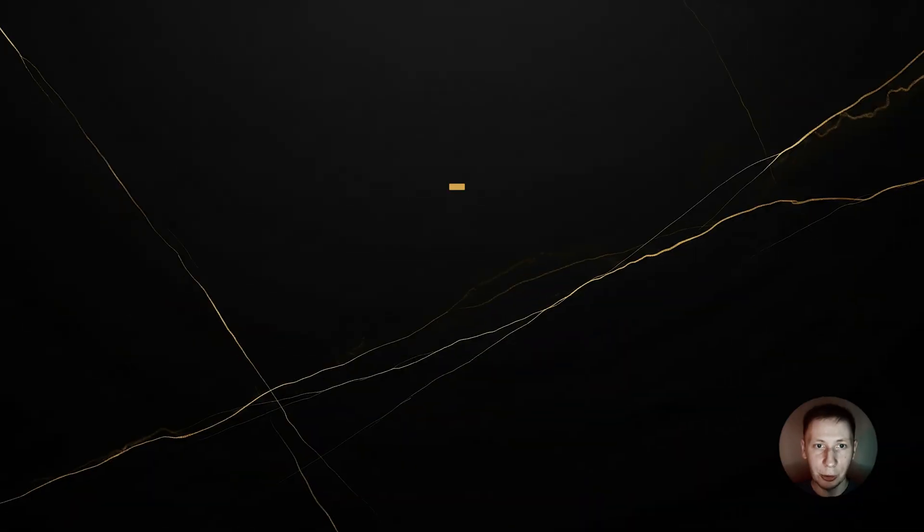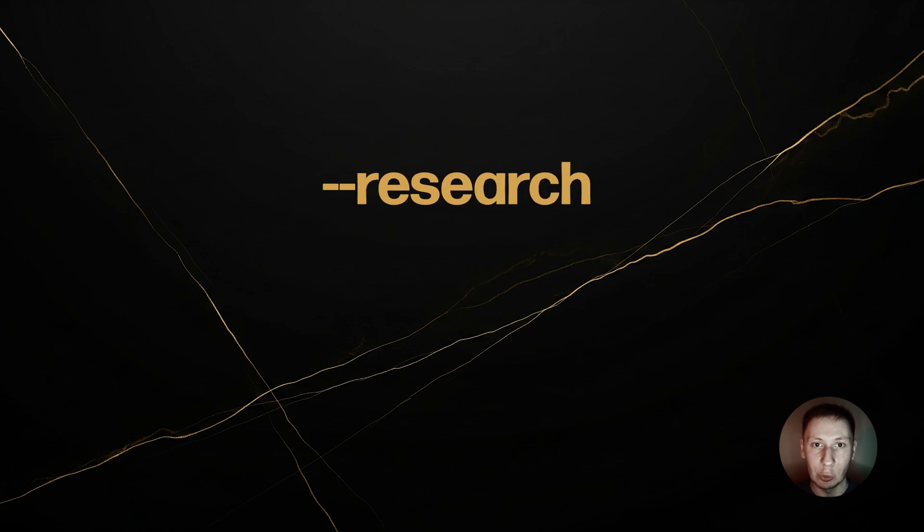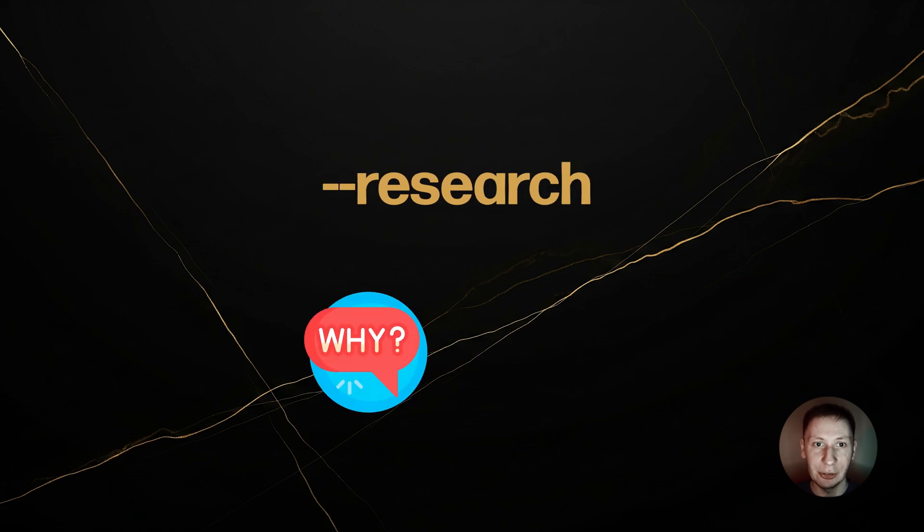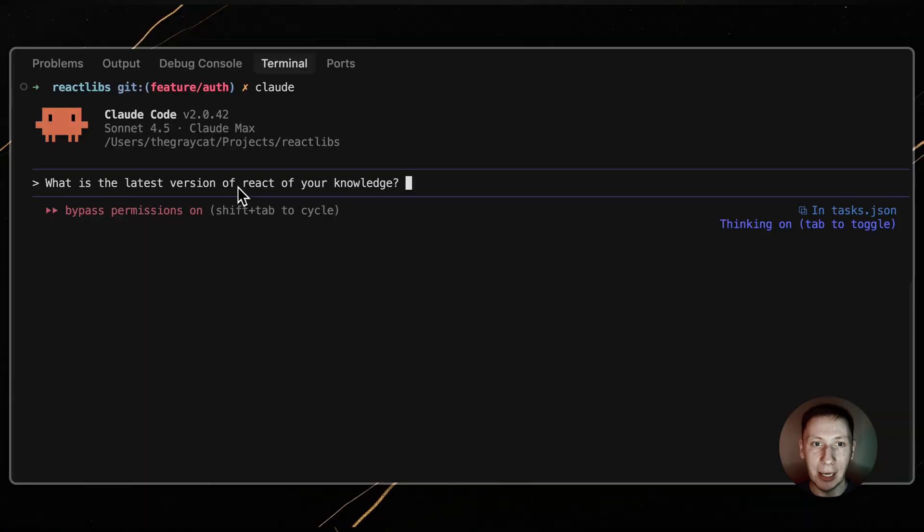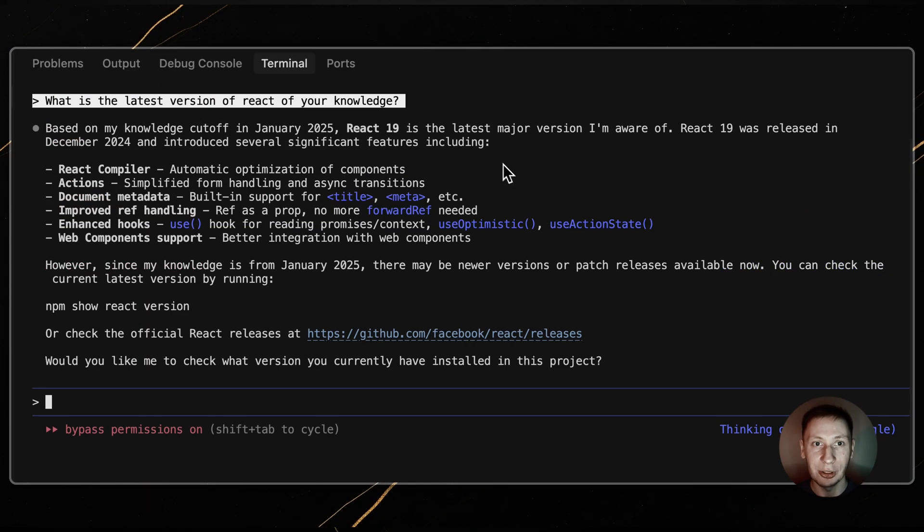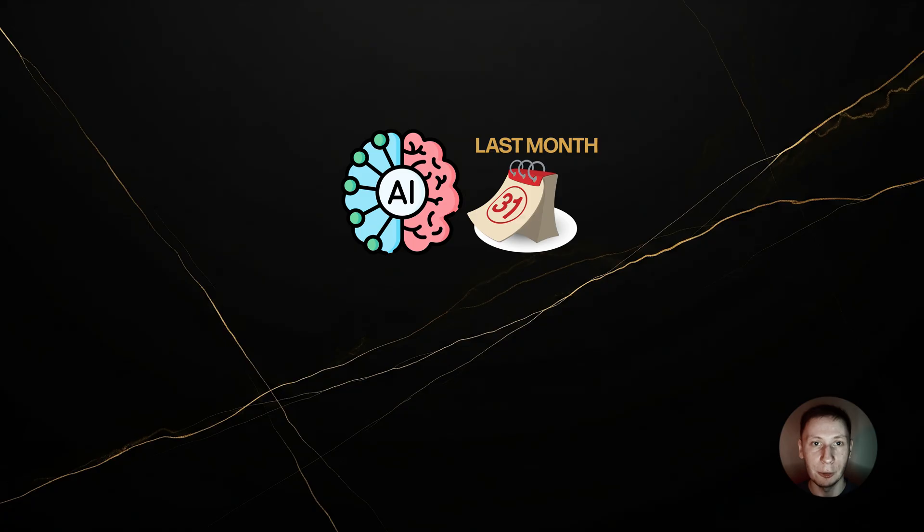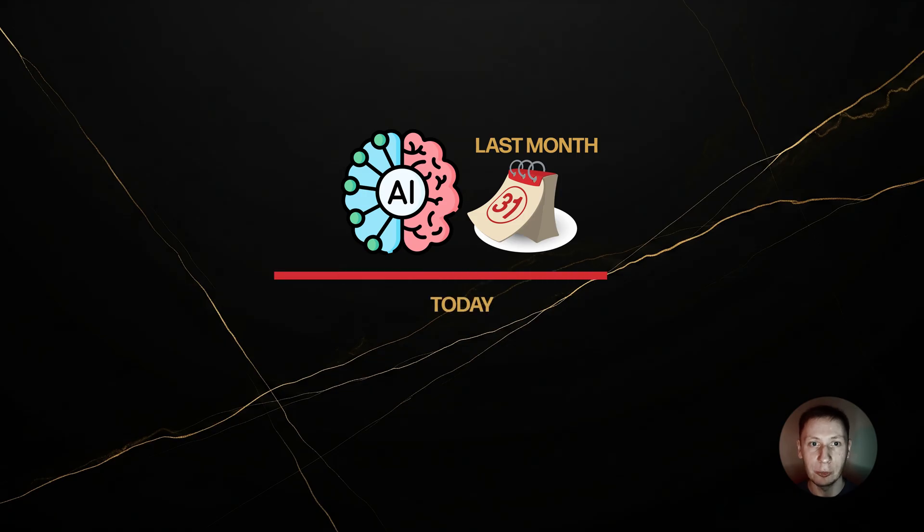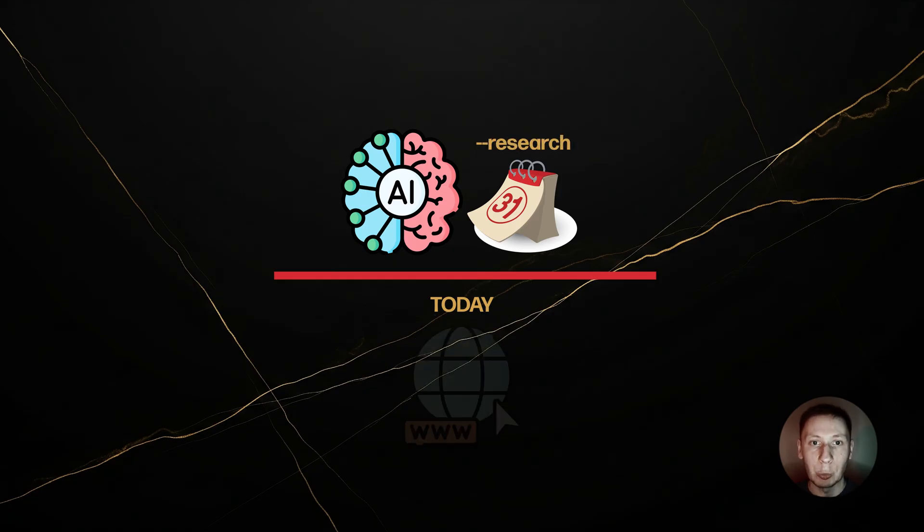In the first video, we used dash dash research flag. But I want to talk about why it is so important and how to use it correctly. When you ask Claude a question, it uses its internal knowledge. Even if your model was trained last month, it has no way of knowing about a new library, a critical security patch, or new documentation that was released last week.